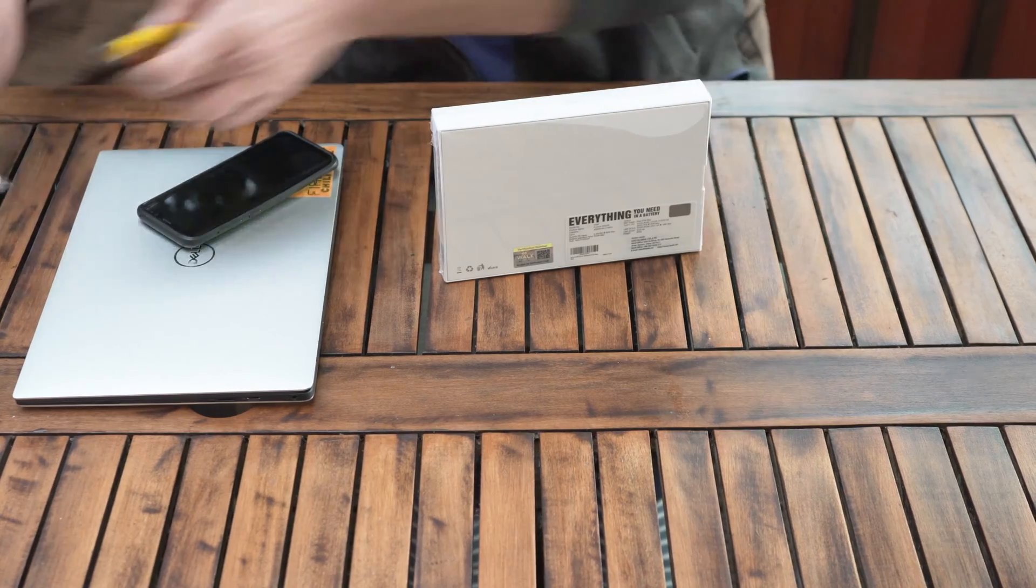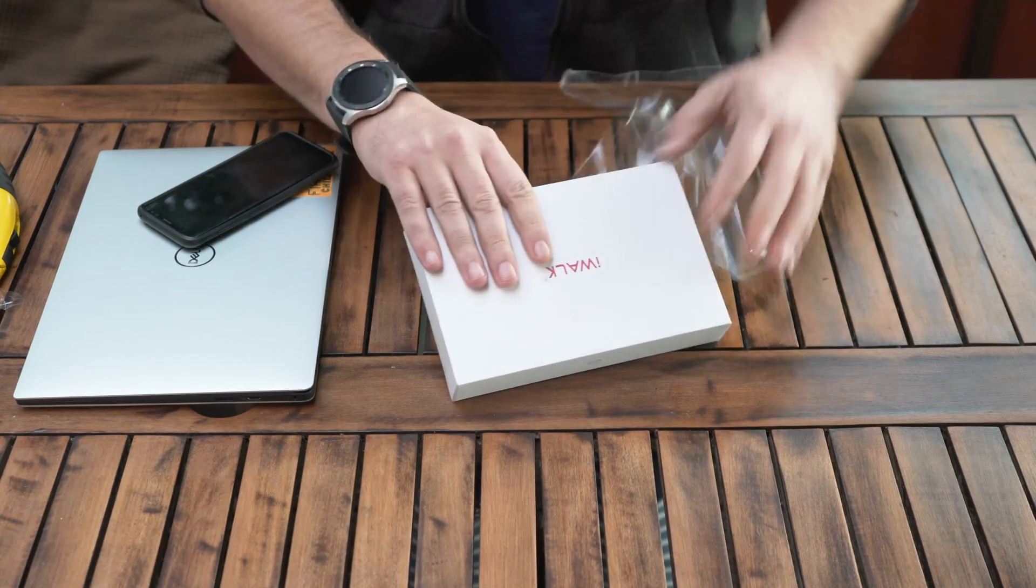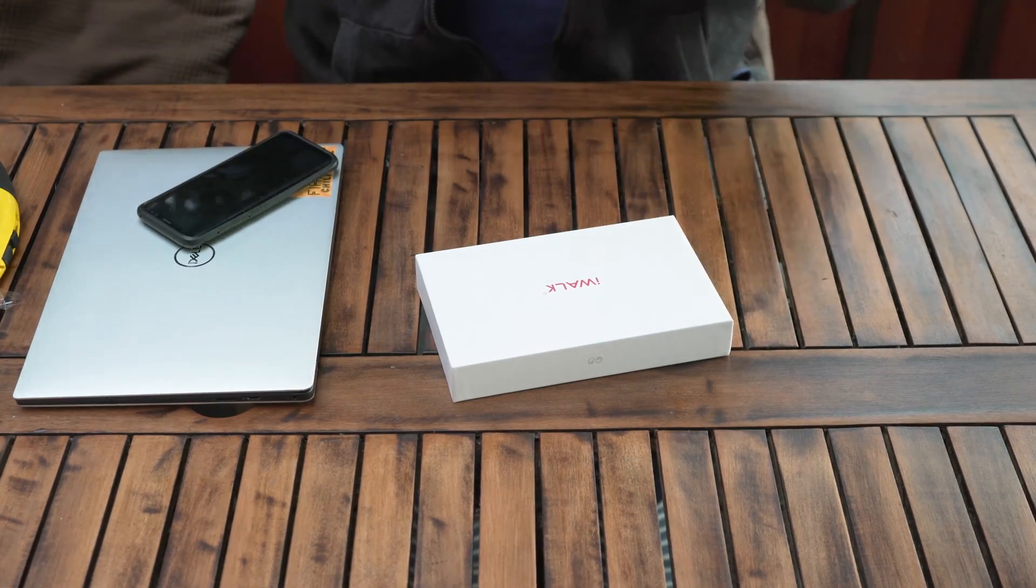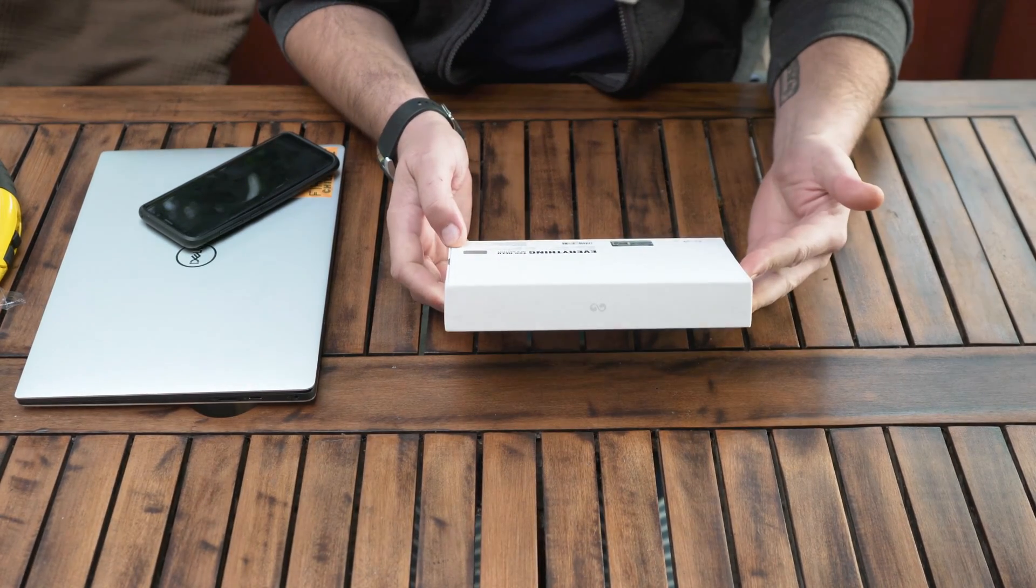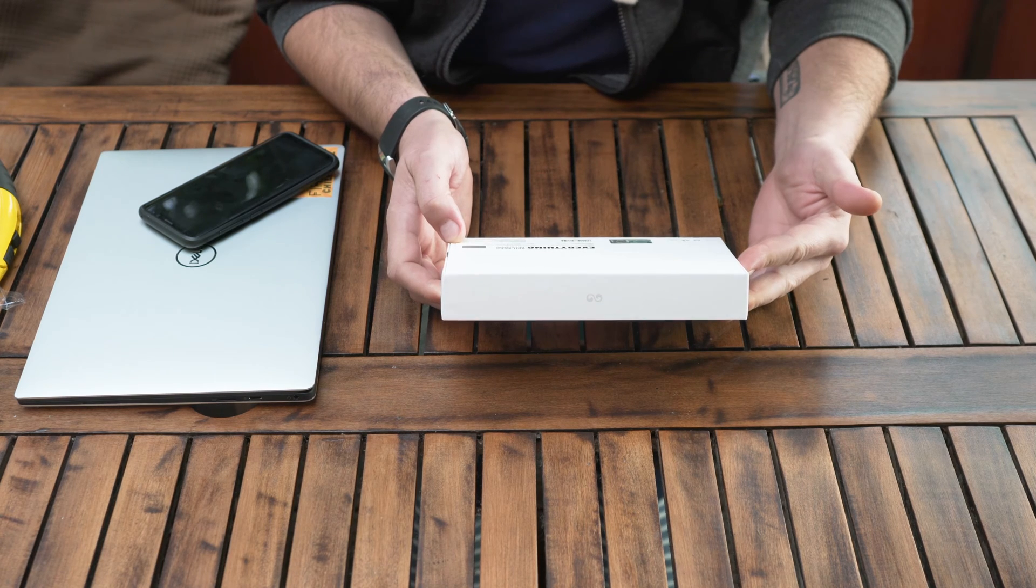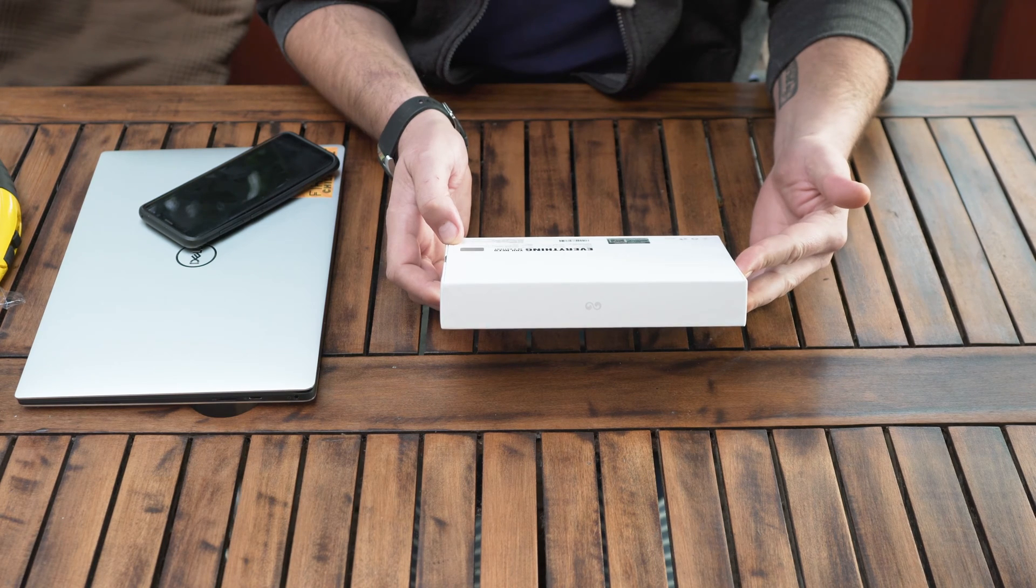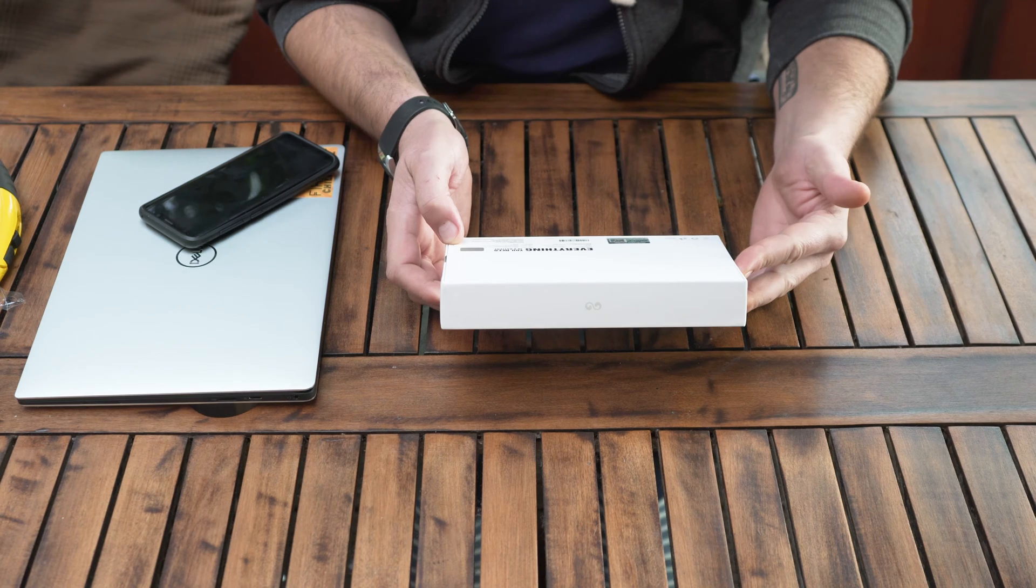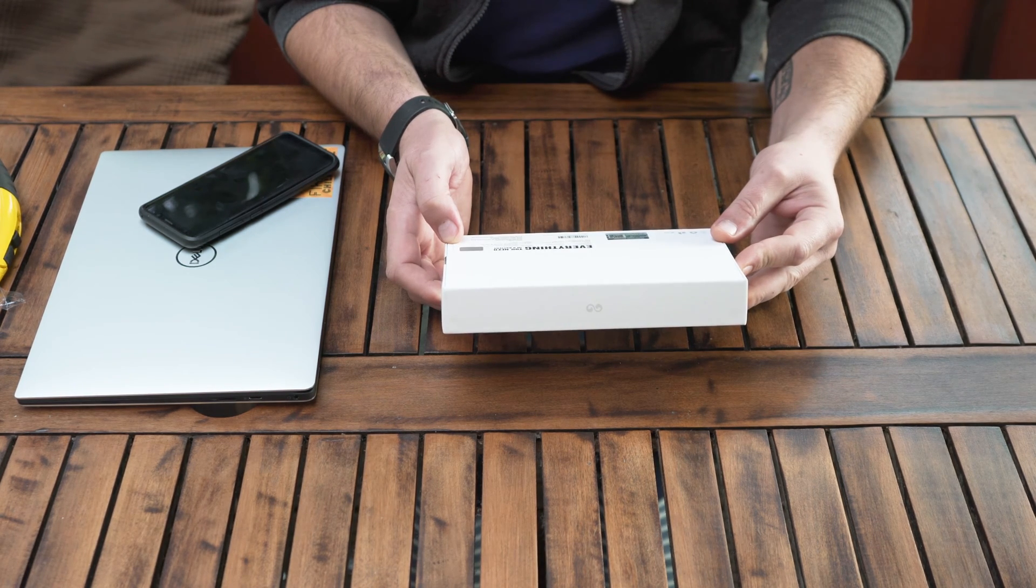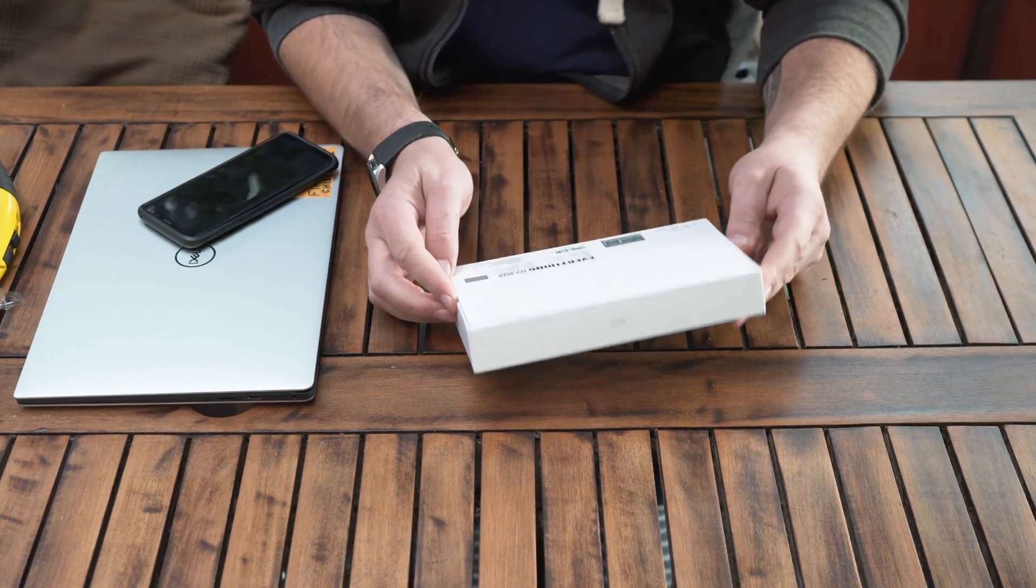This is from iWalk and apparently it's going to work with my Dell XPS. What it is, it's a 20,000 milliamp power bank that has 74 watt-hours, and apparently it's going to give me enough power to power this from the type USB port that I have on it.